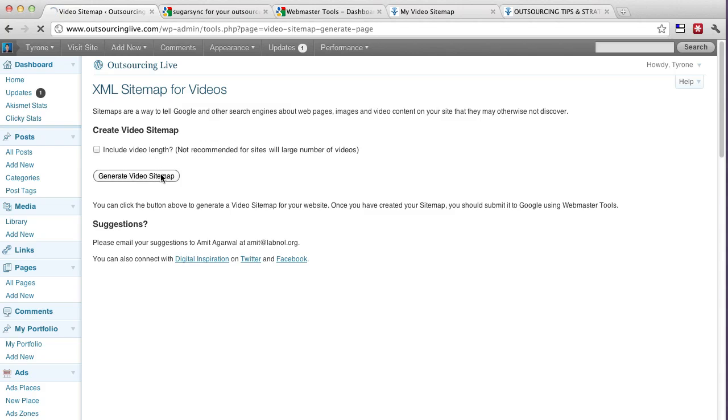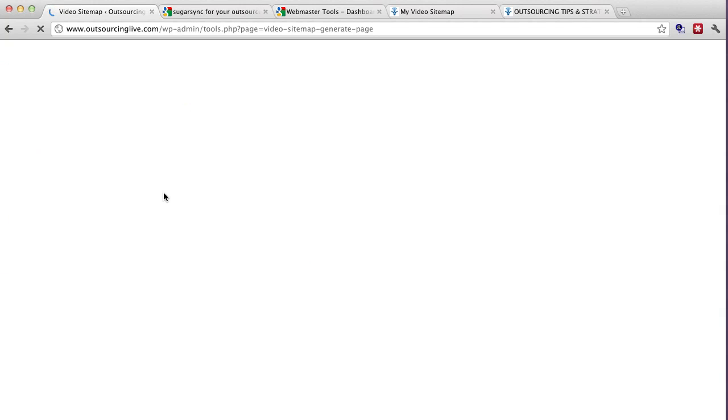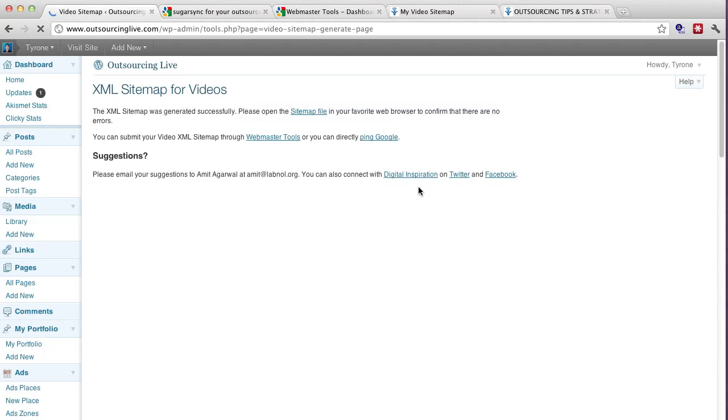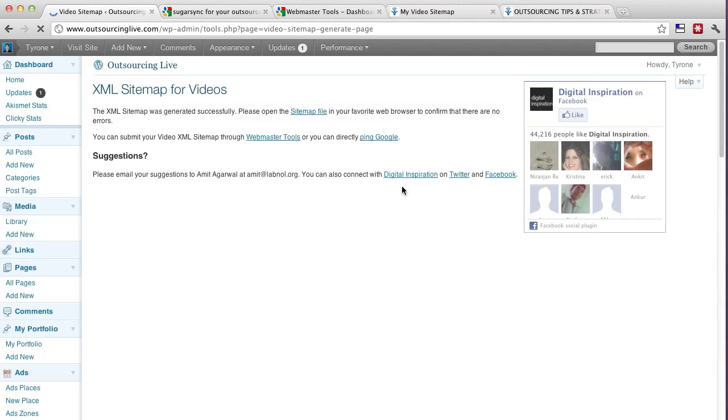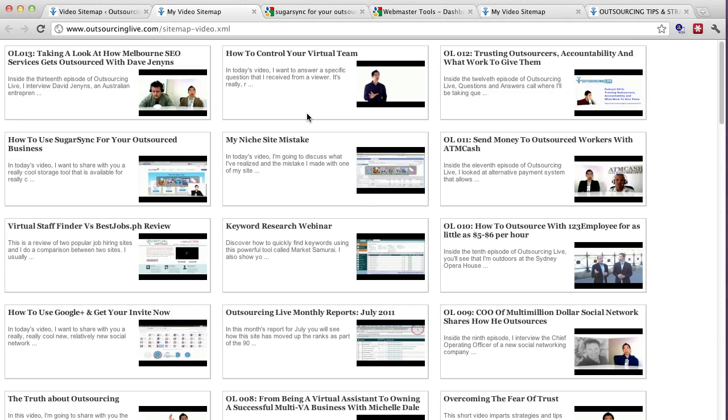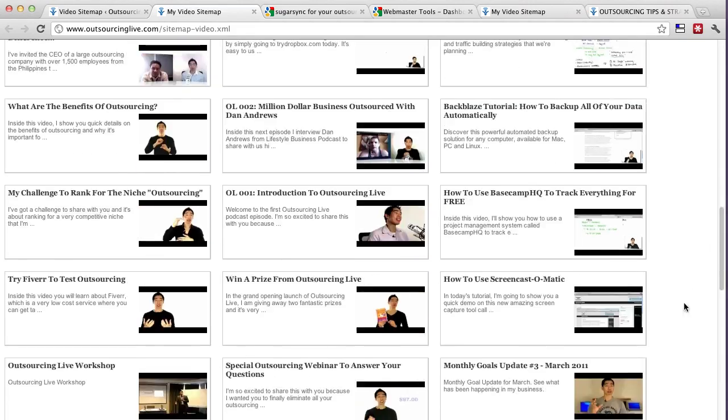Just click generate video sitemap and bang, it's done. It says please open the sitemap file which I'll click on right now and ta-da, it's all there. Alright?